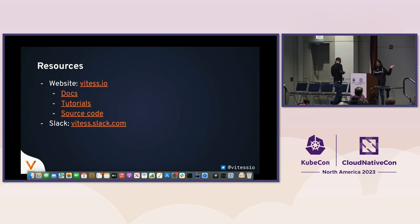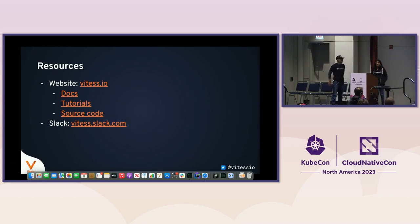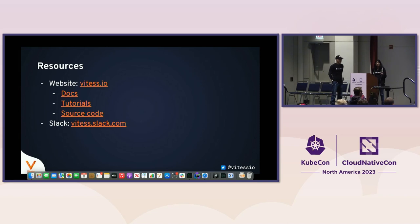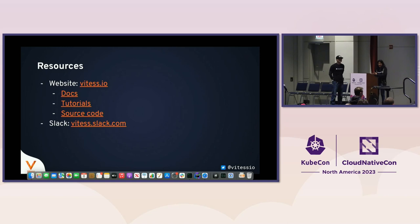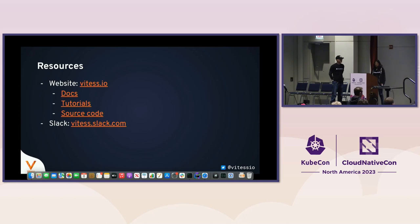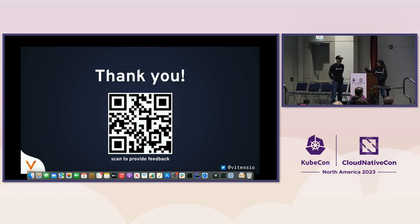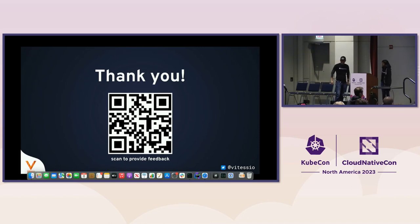We are actually out of time. So there are some resources that you can join. Okay, we have one minute. So we have the website link, the docs, tutorials. You can go to the source code on GitHub. Please do join our Slack workspace if you're interested in being a part of the community. VTGate.slack.com should be easy to remember. And you can scan this QR code to provide feedback on our session. Thank you very much for attending, and we'll be right here to take more questions if there are any. All right, thank you. Thank you.